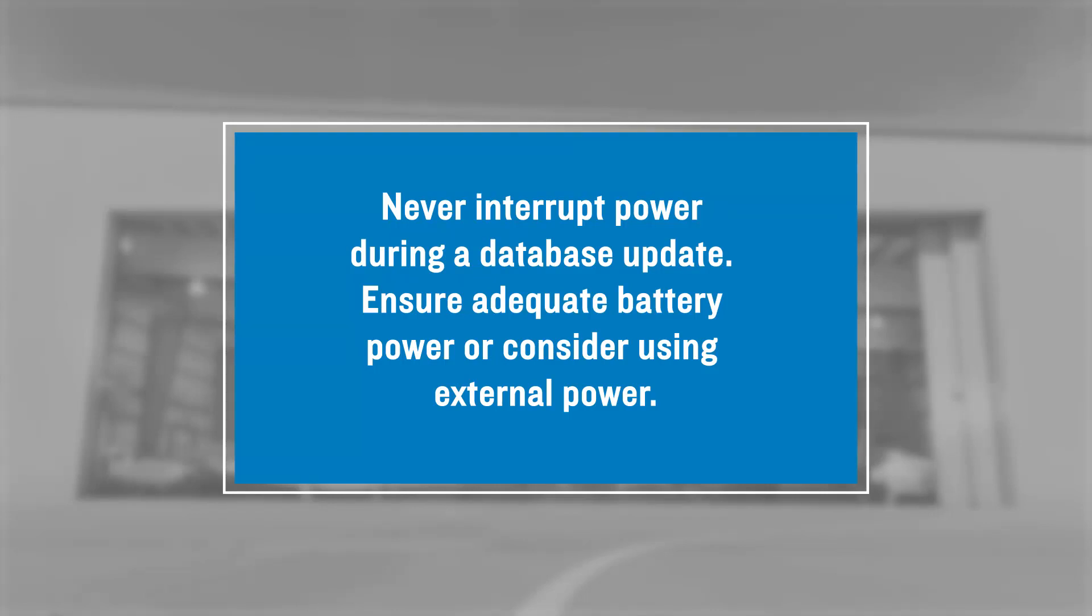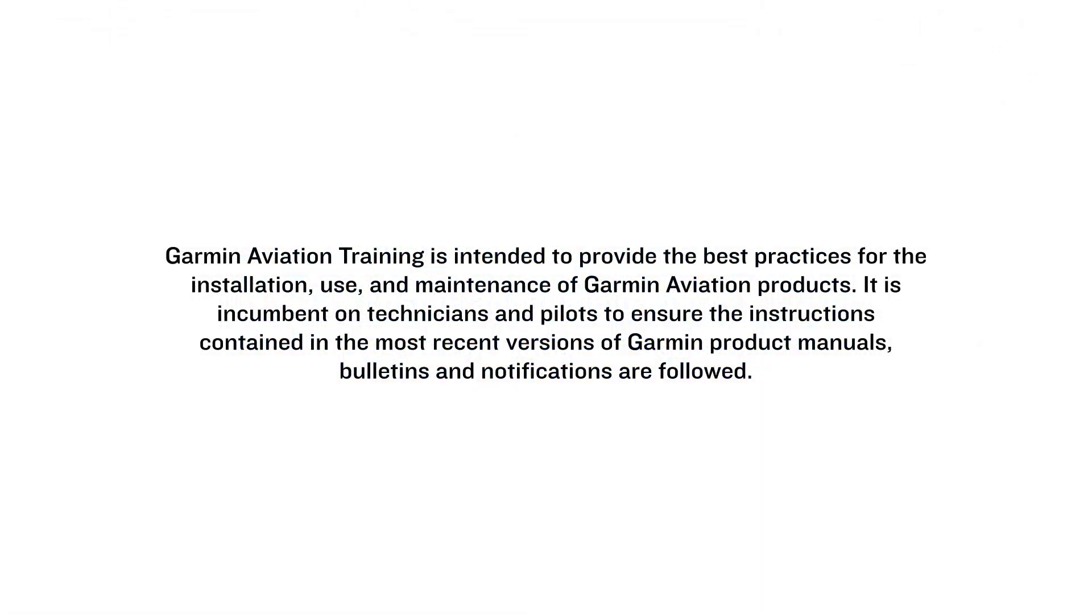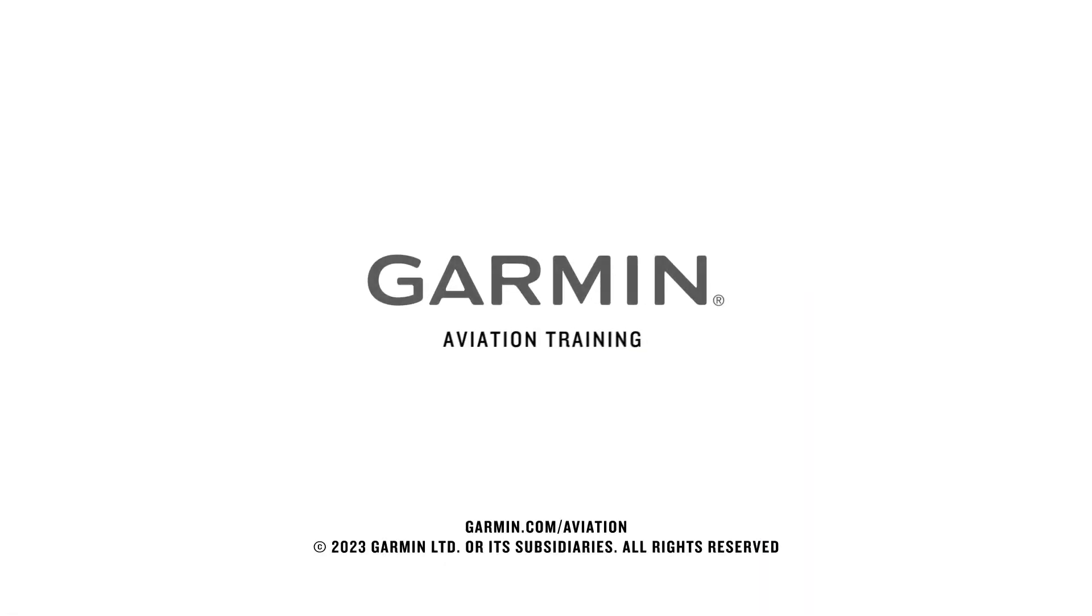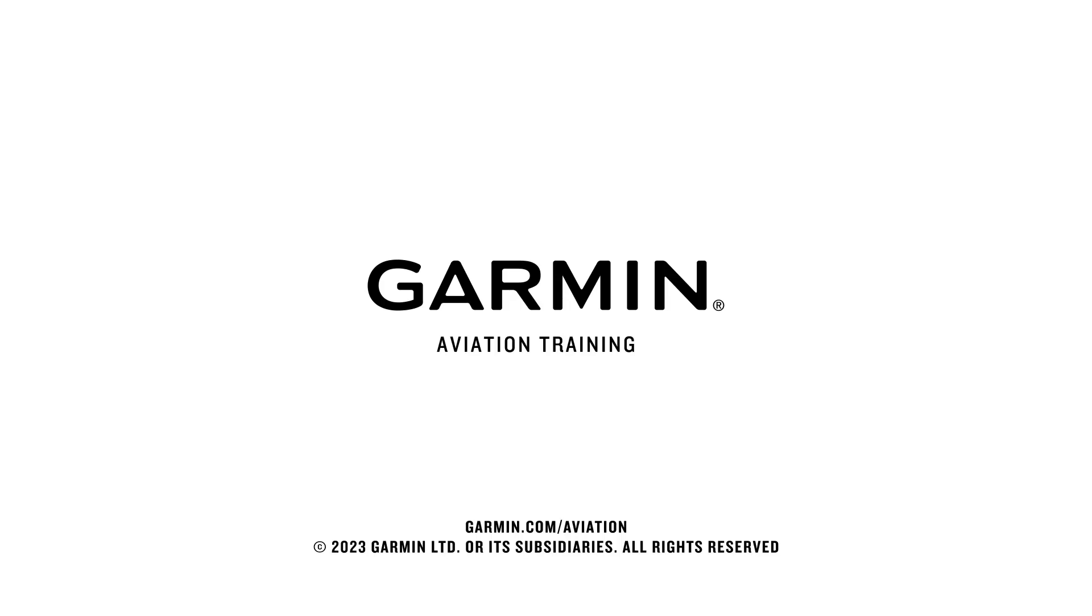This completes this video on how to wirelessly update databases by utilizing your GDL60 and database concierge.